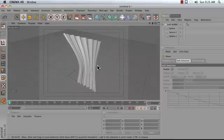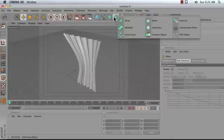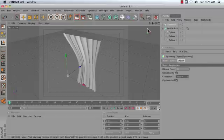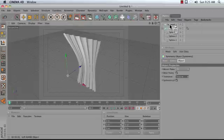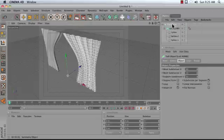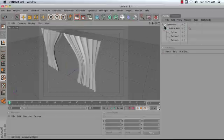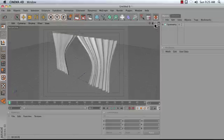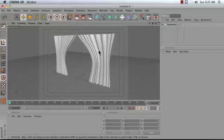If I wanted to mirror it so I could create two curtains, a simple way to do that would be to add a Symmetry object to my scene and drag my LofNurbs object into my Symmetry. That's a very brief introduction to how to use the LofNurbs object in Cinema 4D to create curtains.